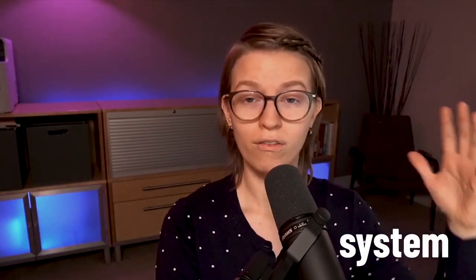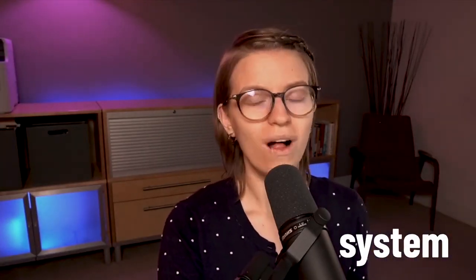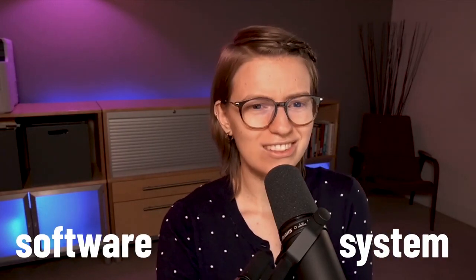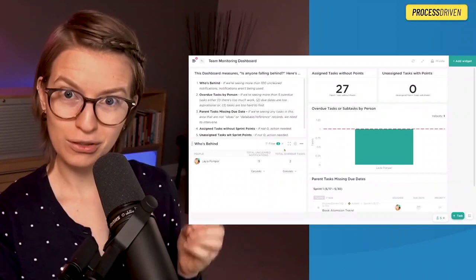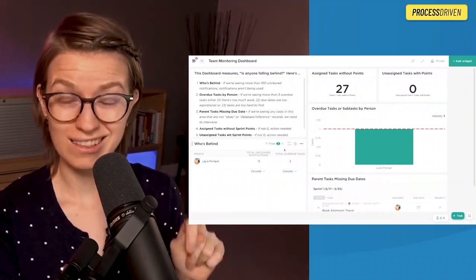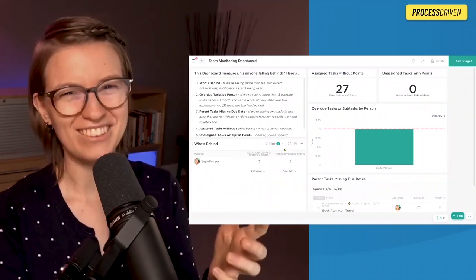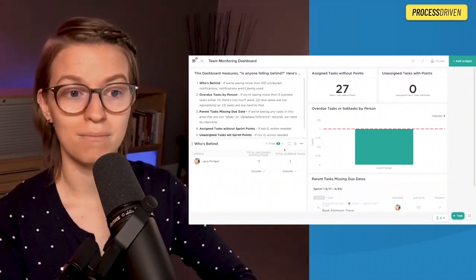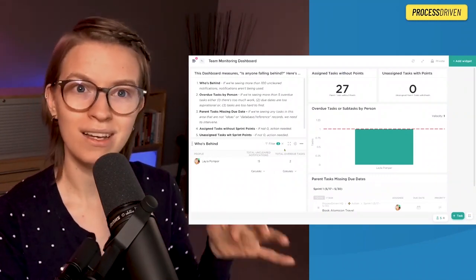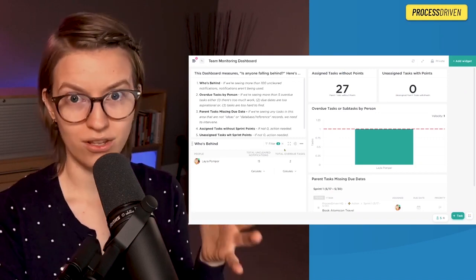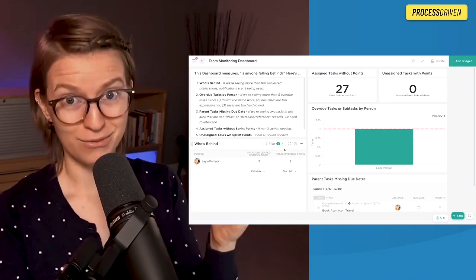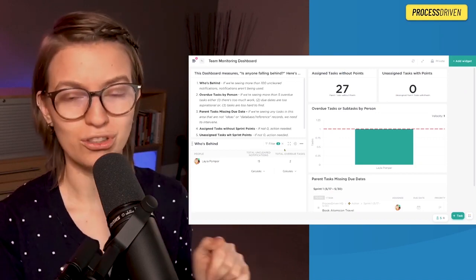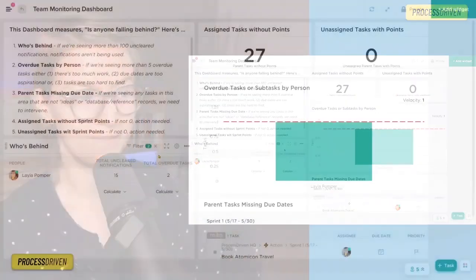Notice I said system and not software here, because a system is the overall way your process works, while a software is just a tool. So no offense, ClickUp, but you're just a tool. We don't ultimately, as business owners, really care about the software. We care about the systems. So let's go into this software of ClickUp and see how it is helping us make our team adjust to the new system for project management we're trying to implement.